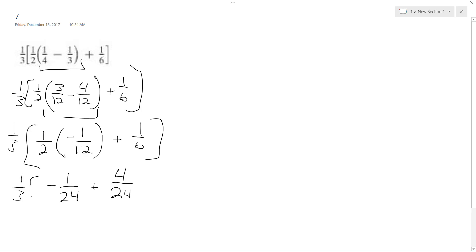So I get one-third times negative three over twenty-four. Excuse me, just three, because negative one plus four is three.